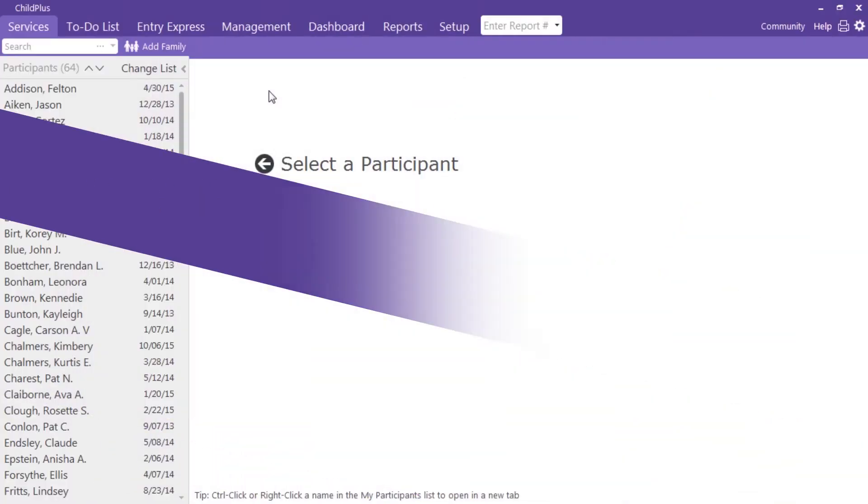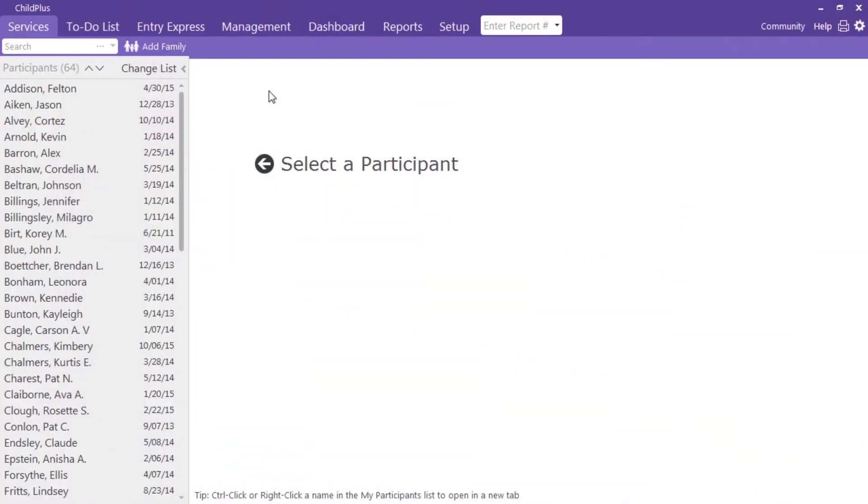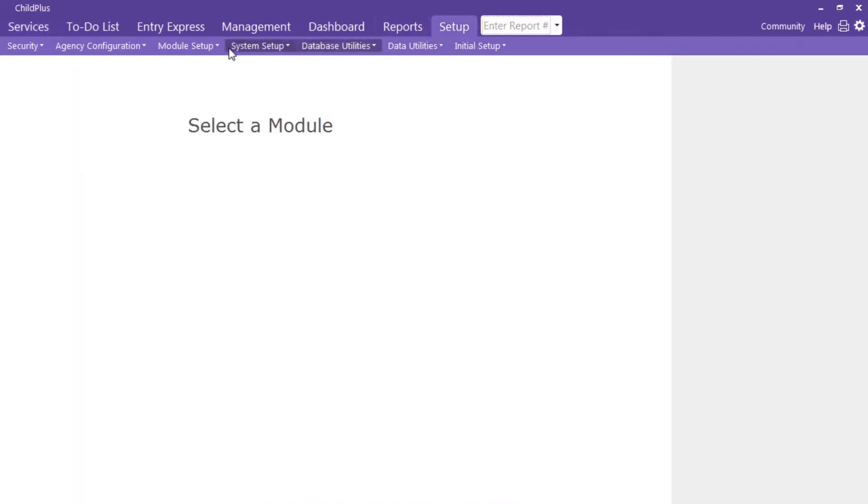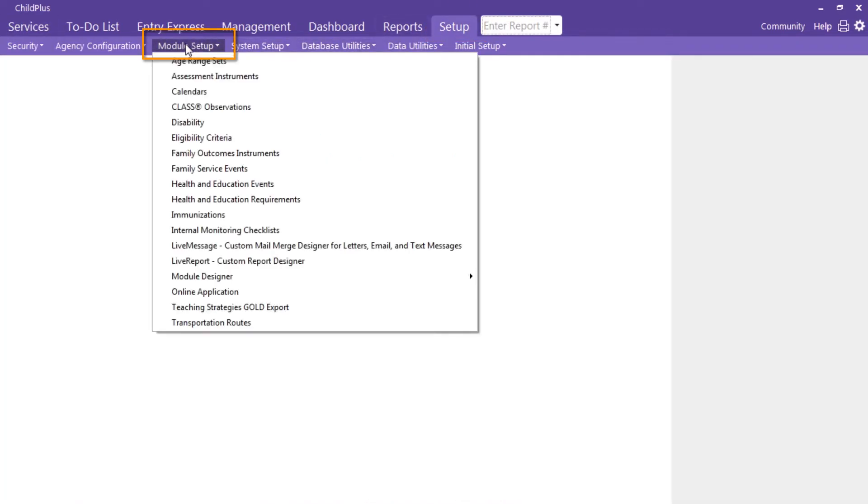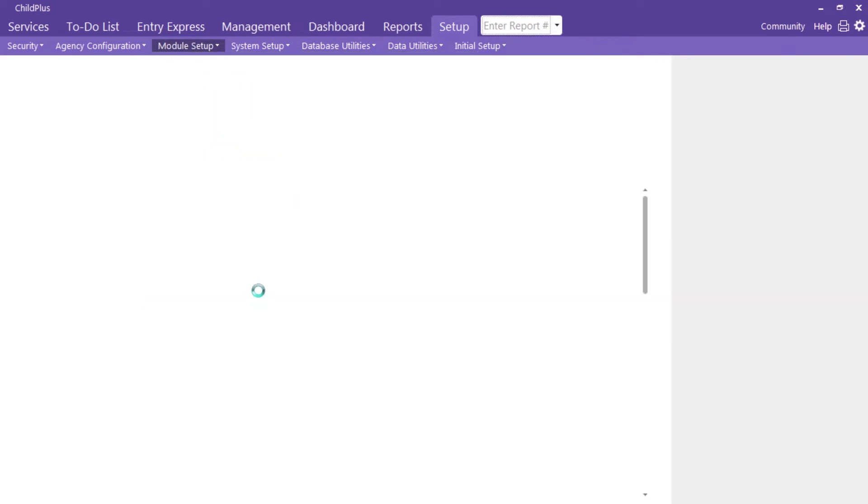Set up and use online application to complete intake while attending a community event. Go to Setup, followed by Module Setup, and select Online Application.